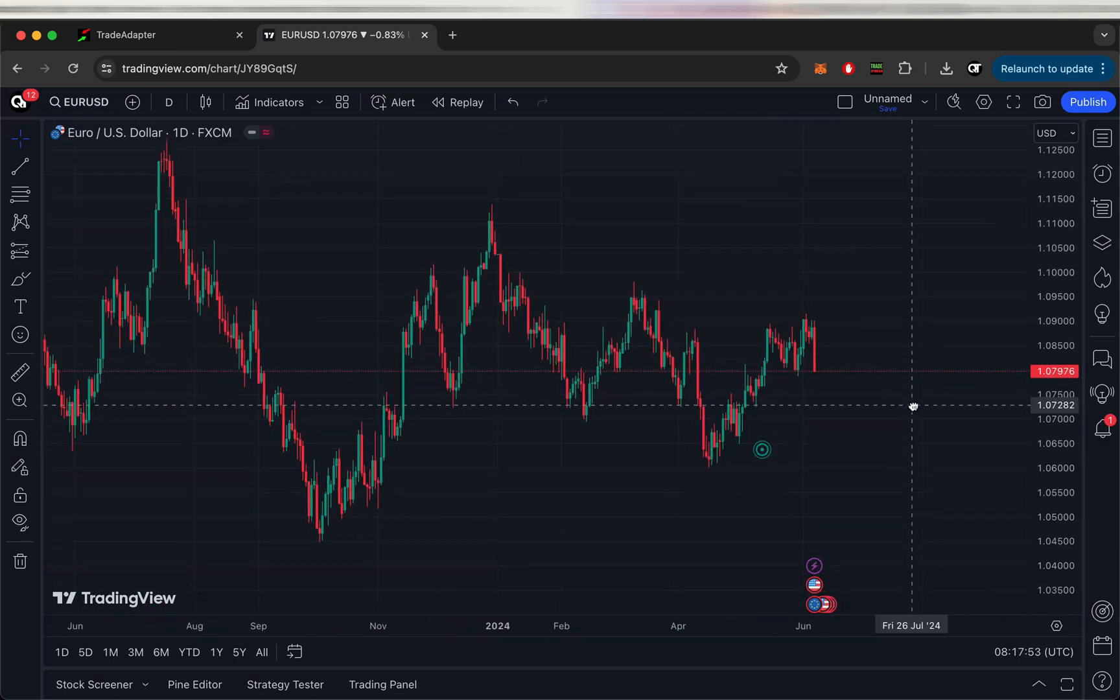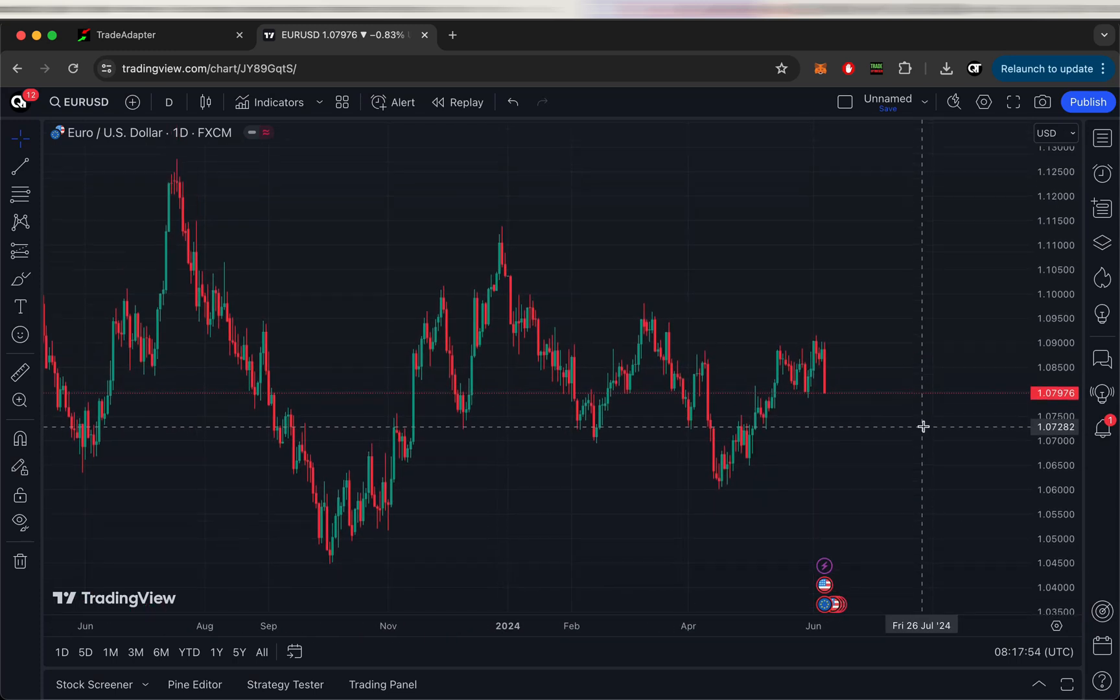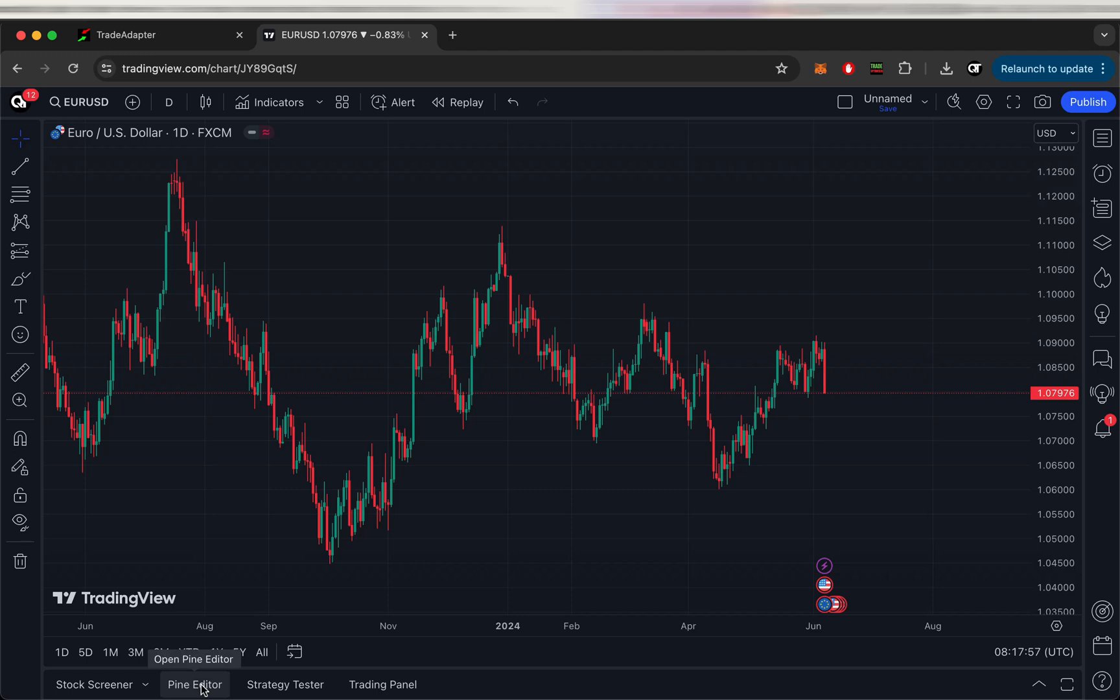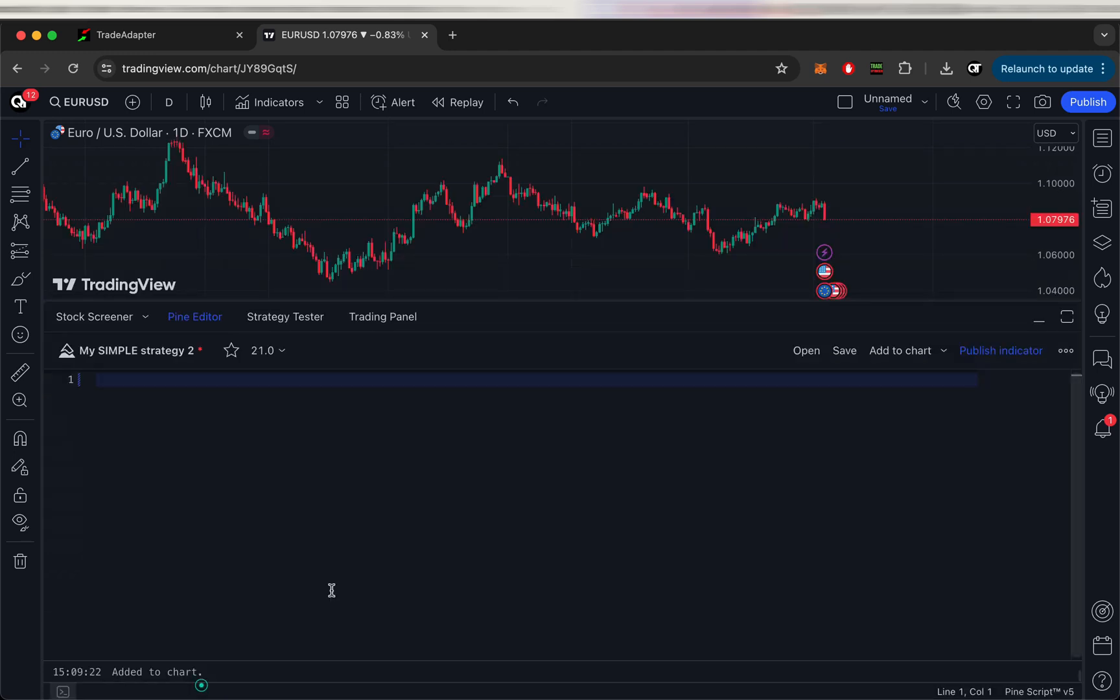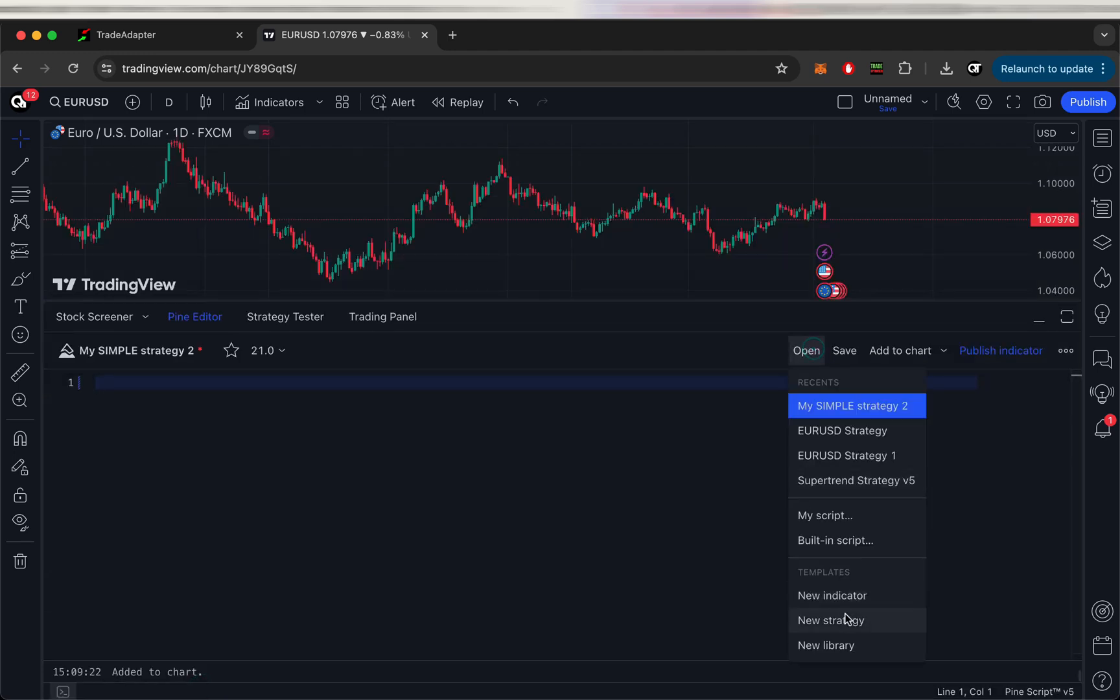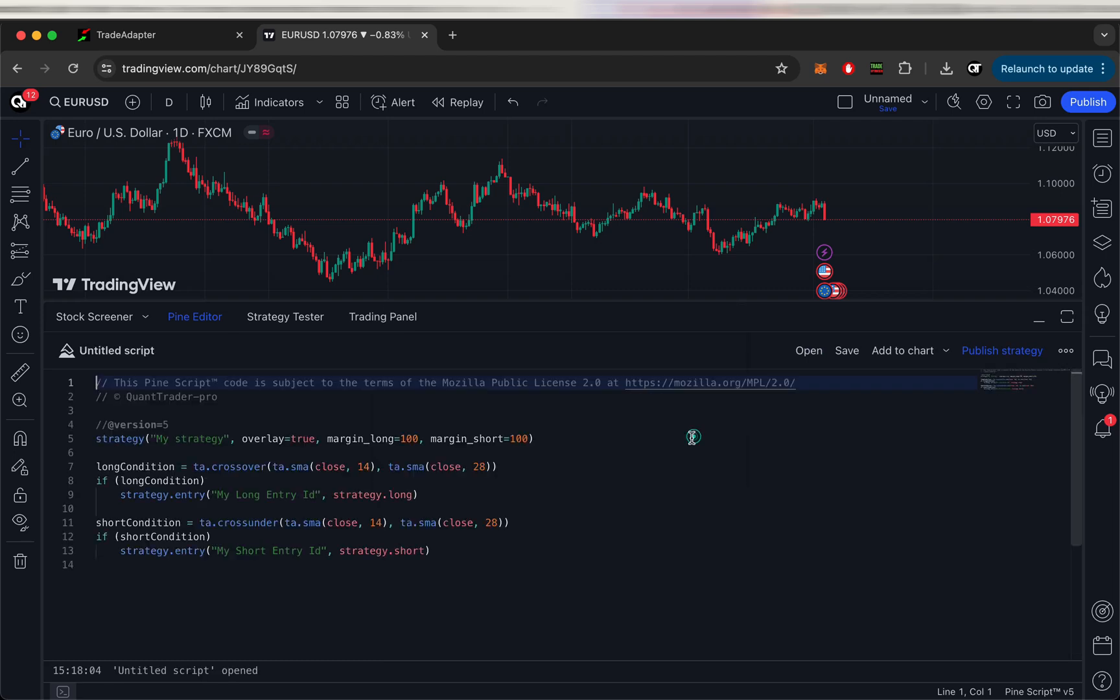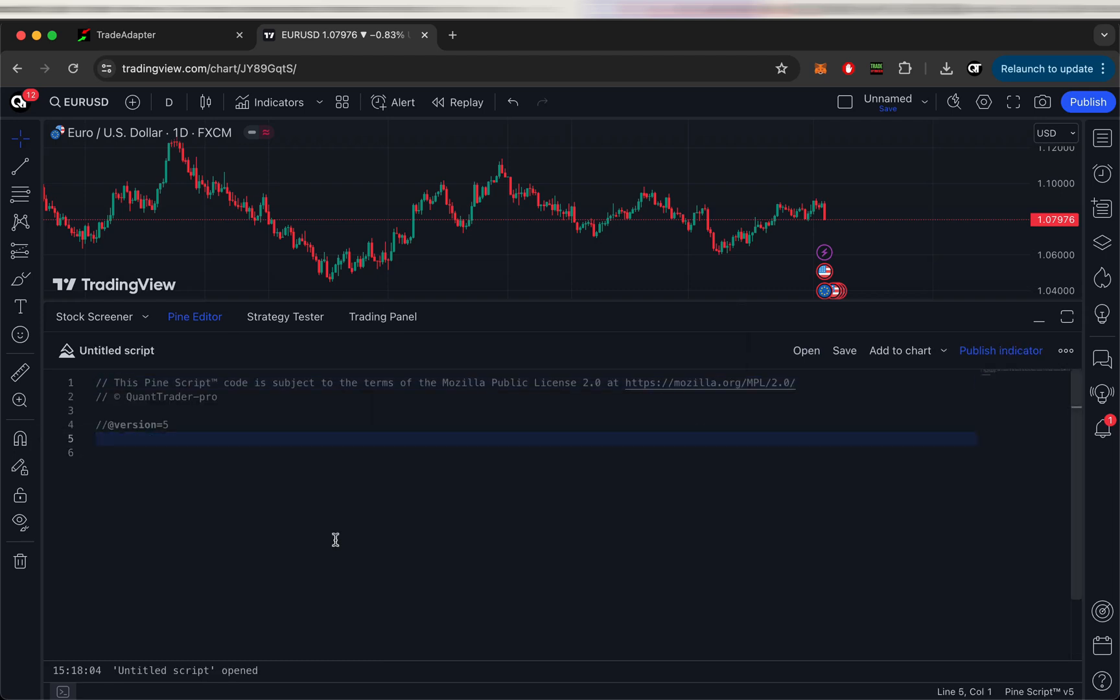And let's just create some simple strategy based on maybe SuperTrend. Let's use SuperTrend today. So we just create a new strategy and let's just write the code. I'll just speed up a bit.